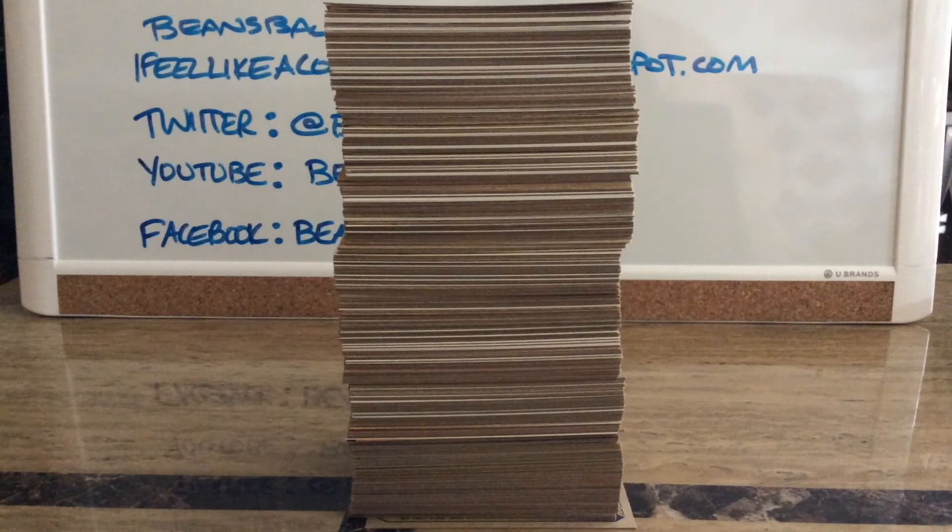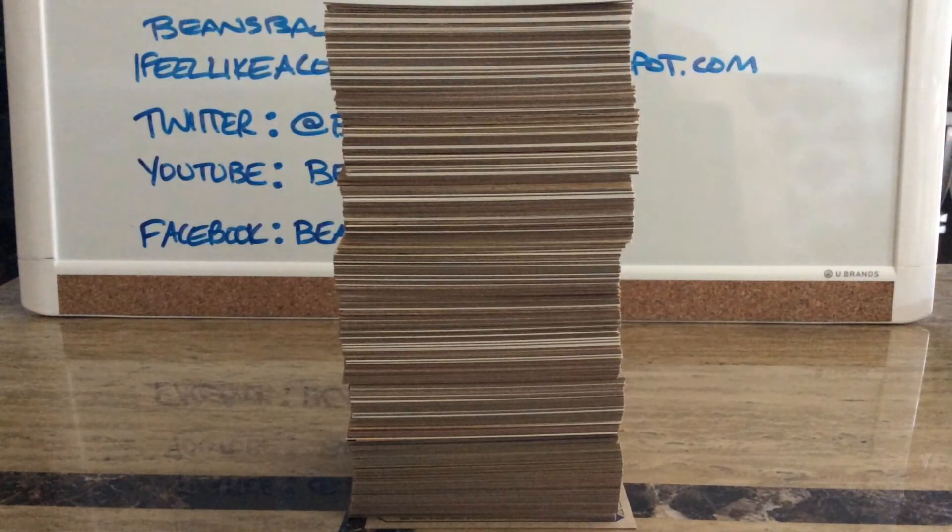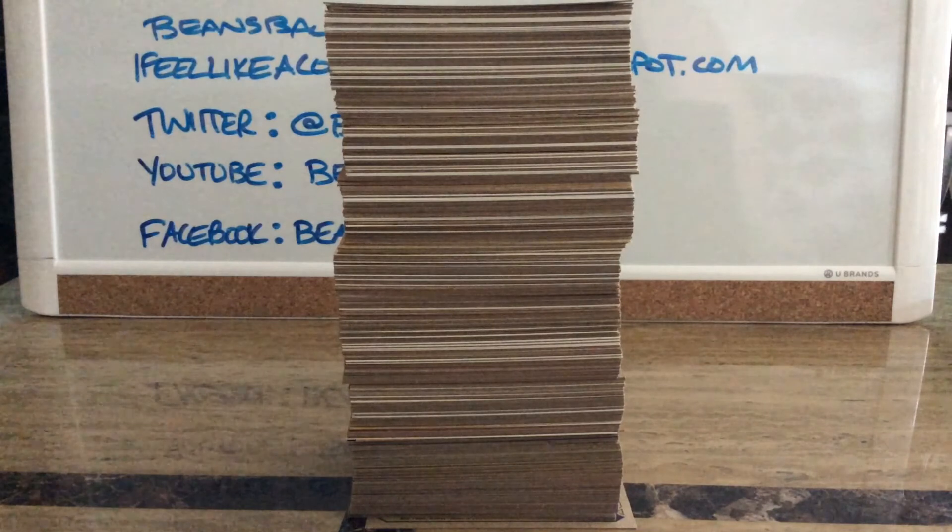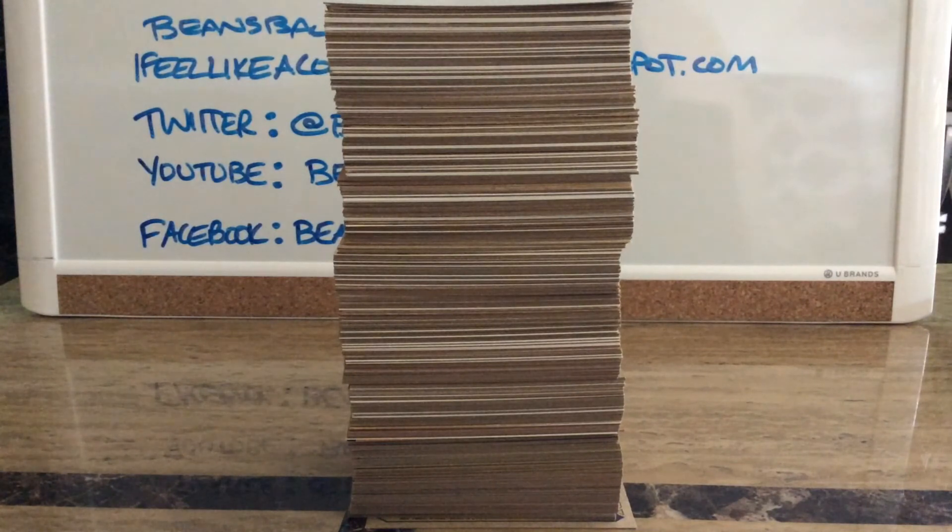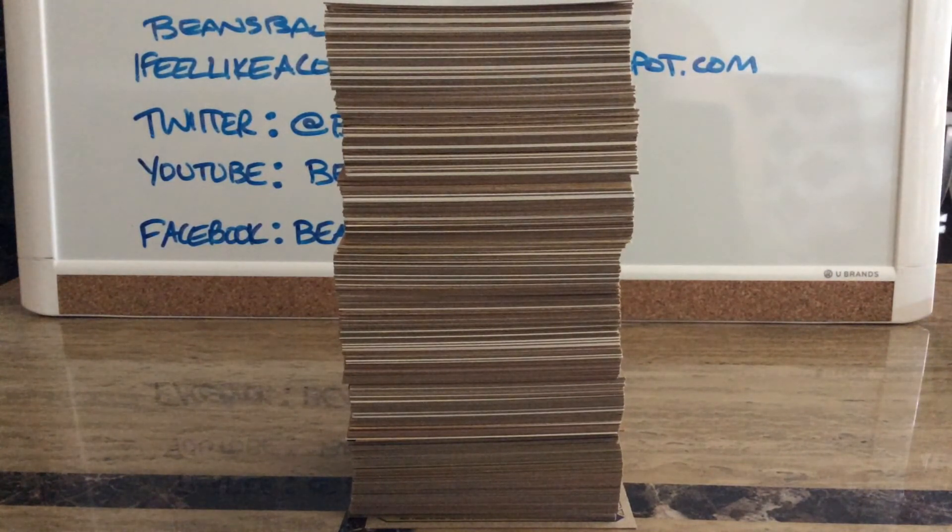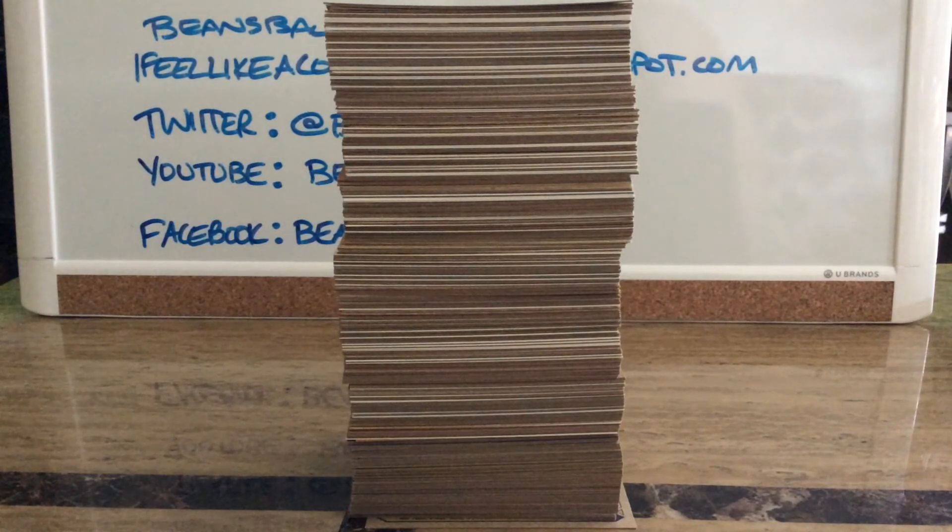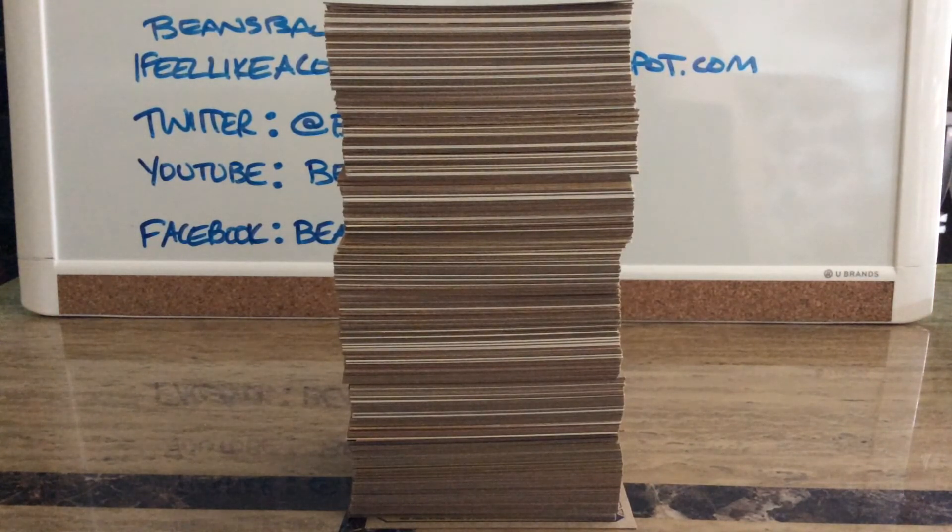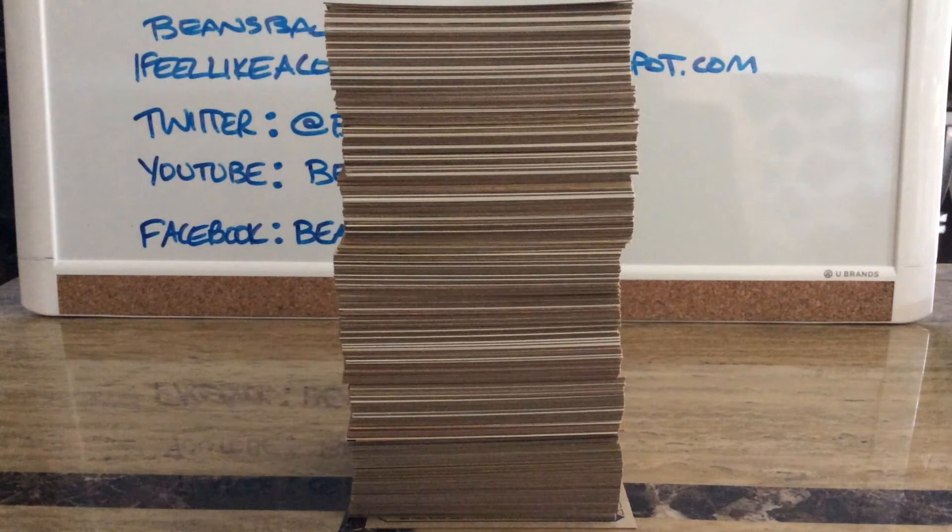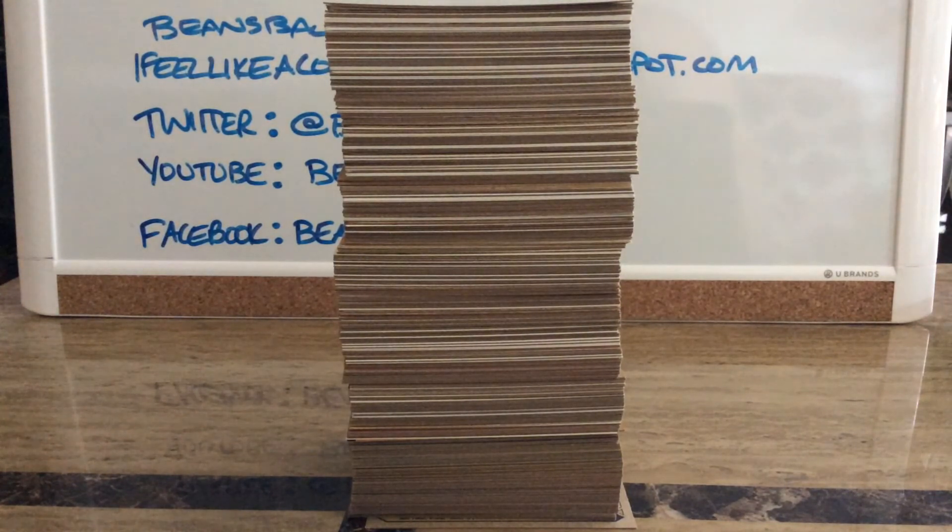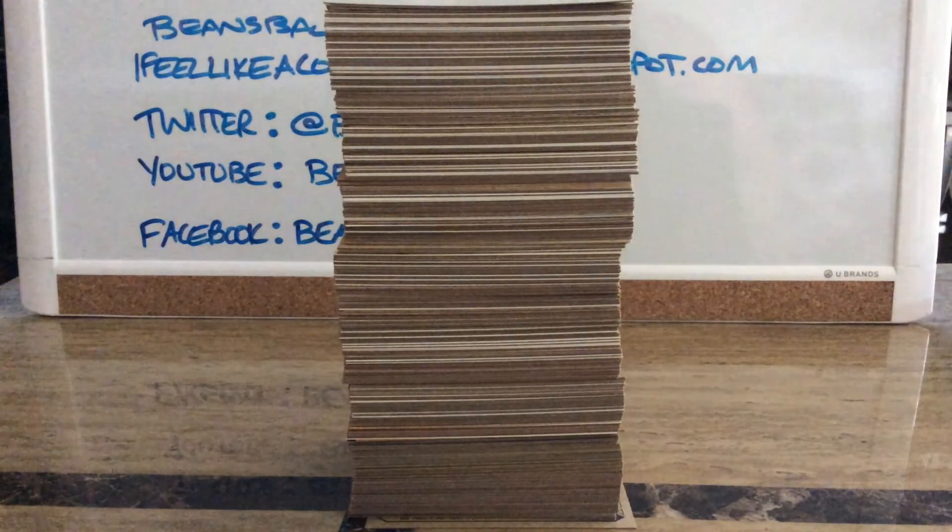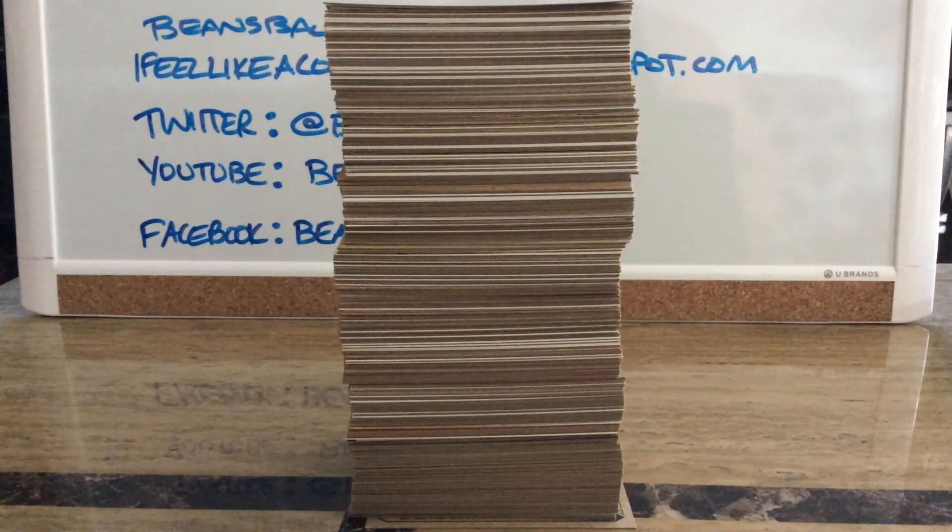At a card show about a year ago, I was able to pick up just less than 200 buybacks and I got them for like 20 bucks, 15-20 bucks, something like that. So like 10 cents a card, and that's a lot of what you see there. But then I've accumulated more through trades on Trading Card Database.